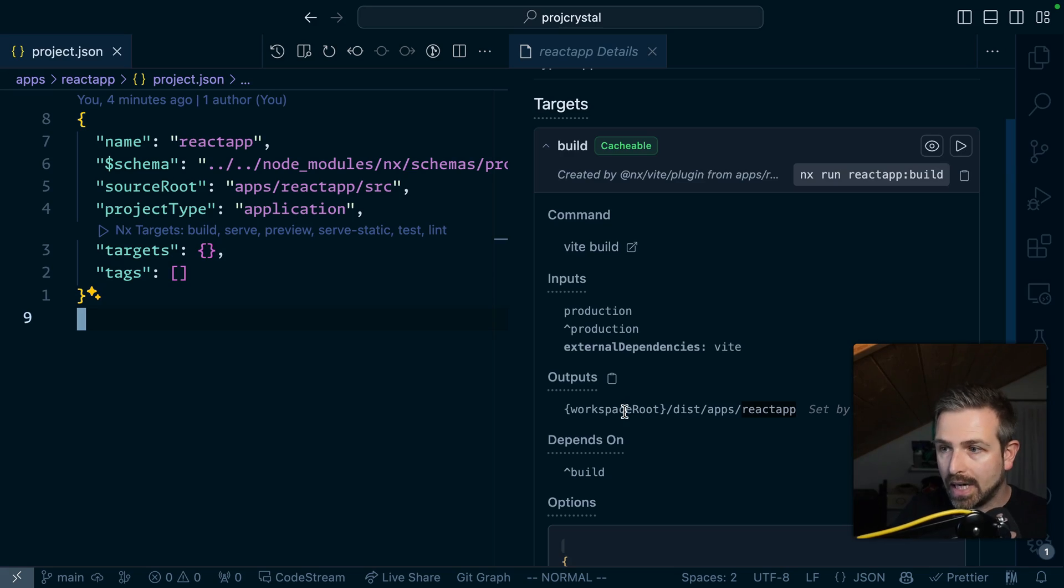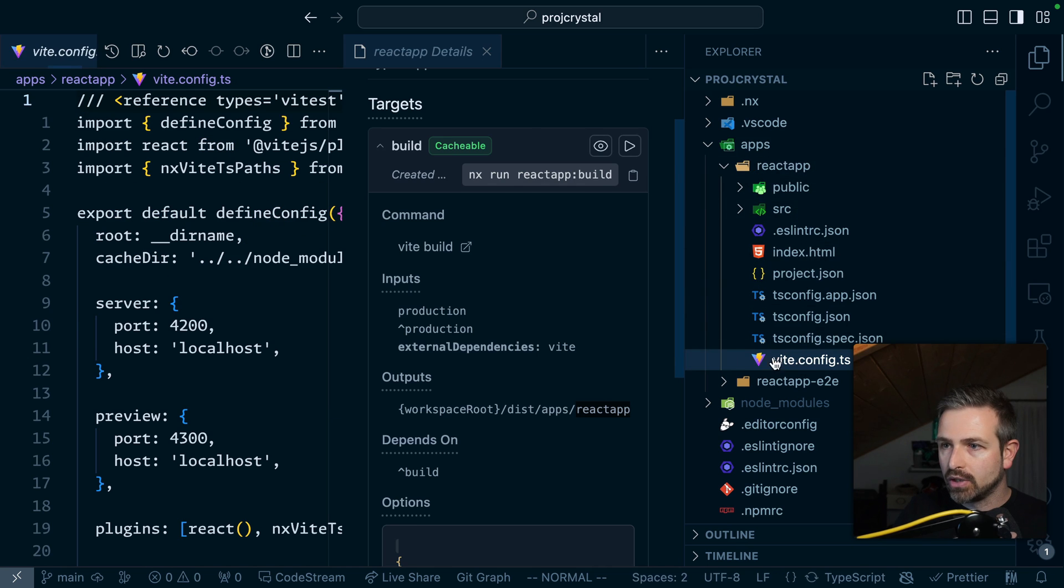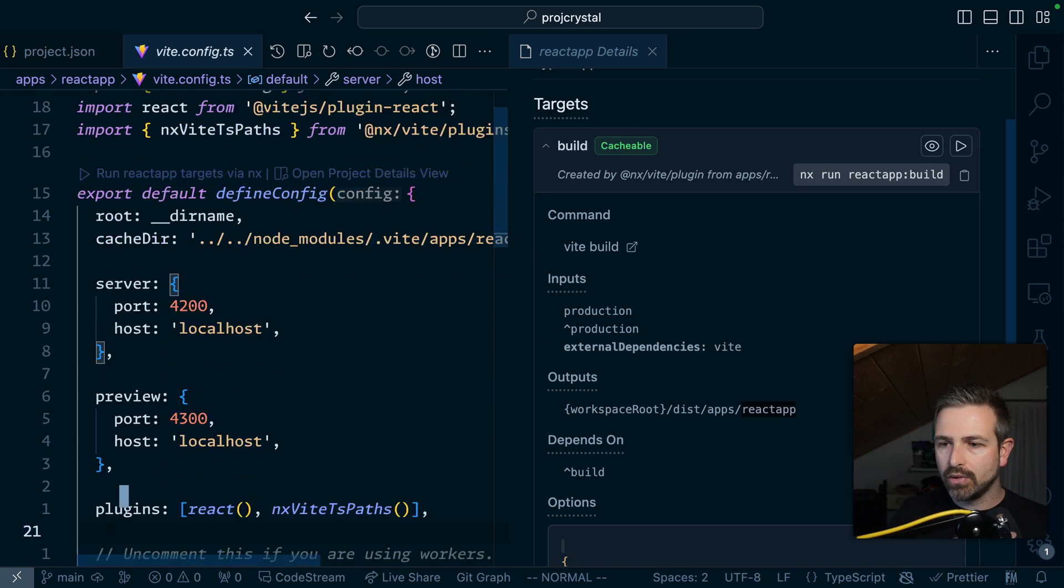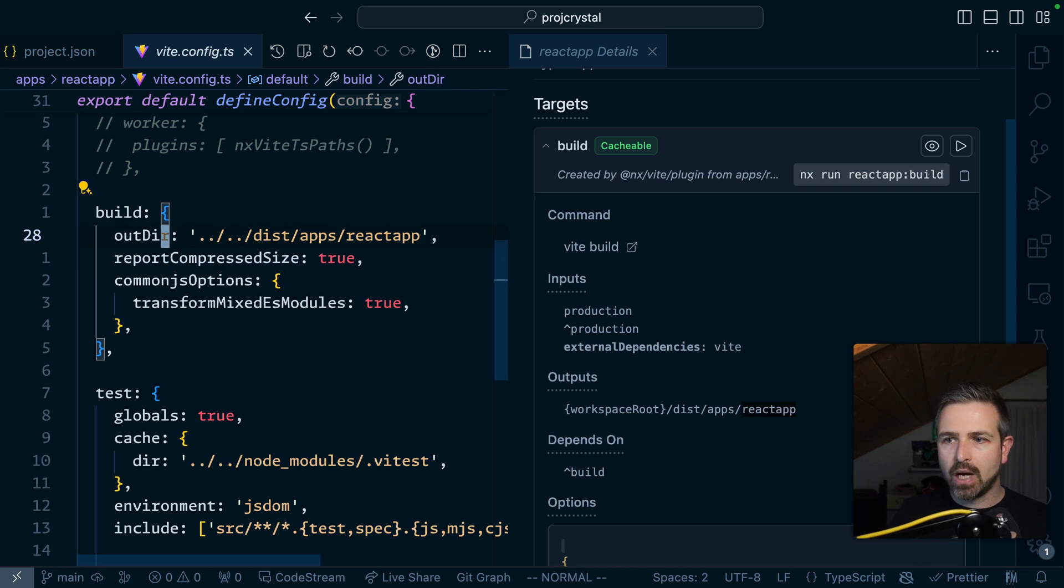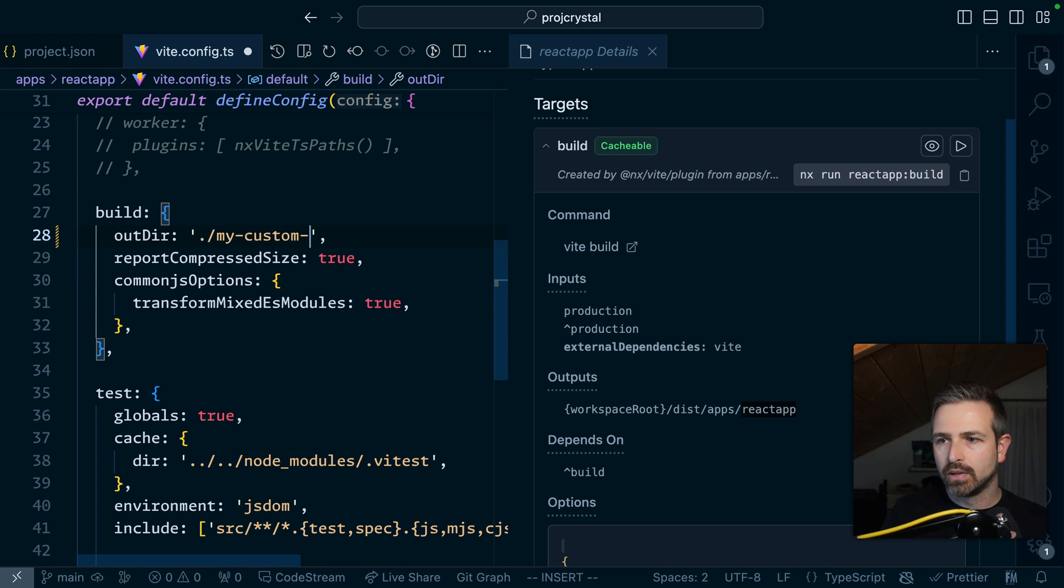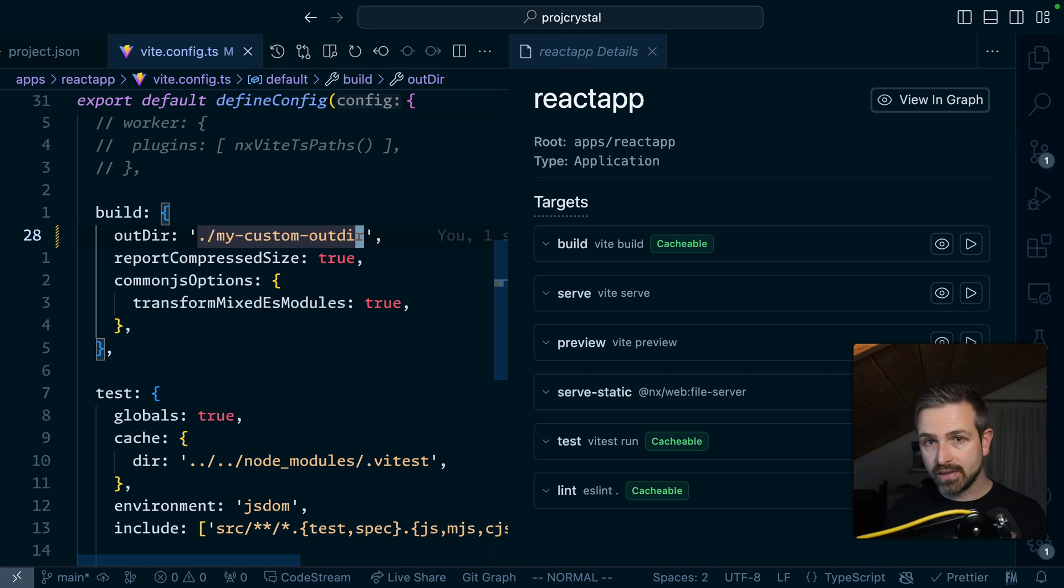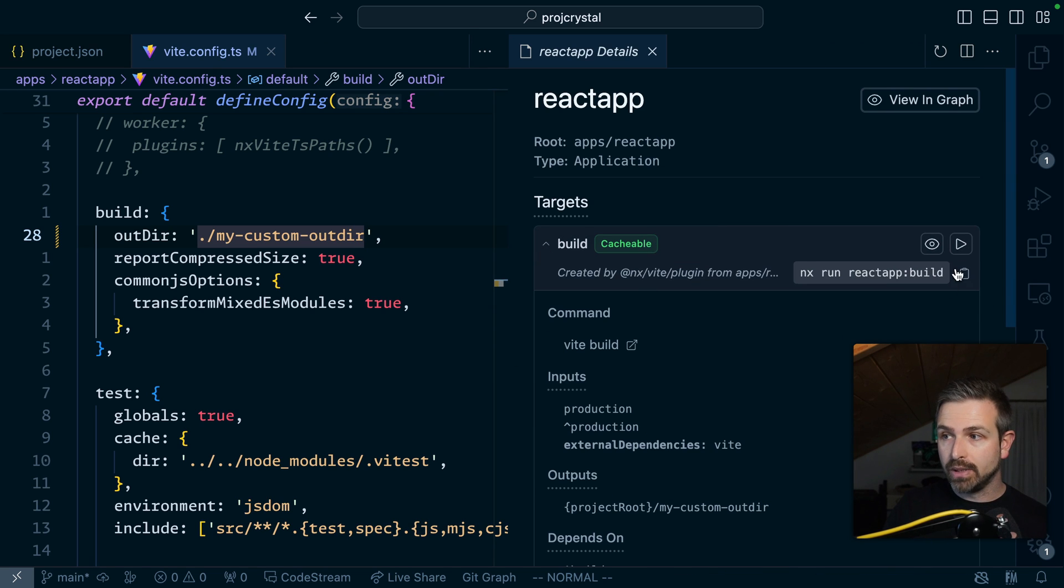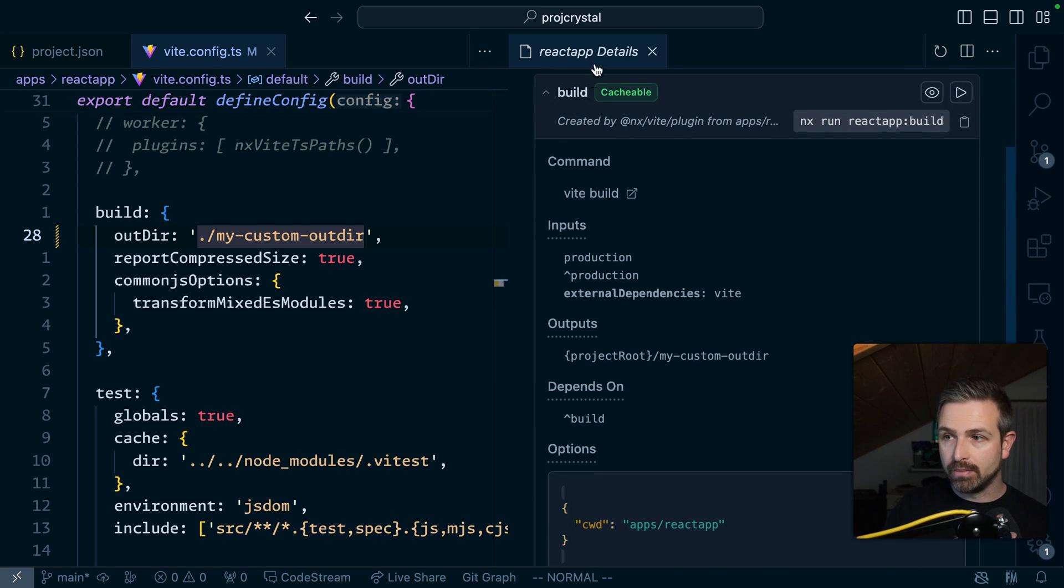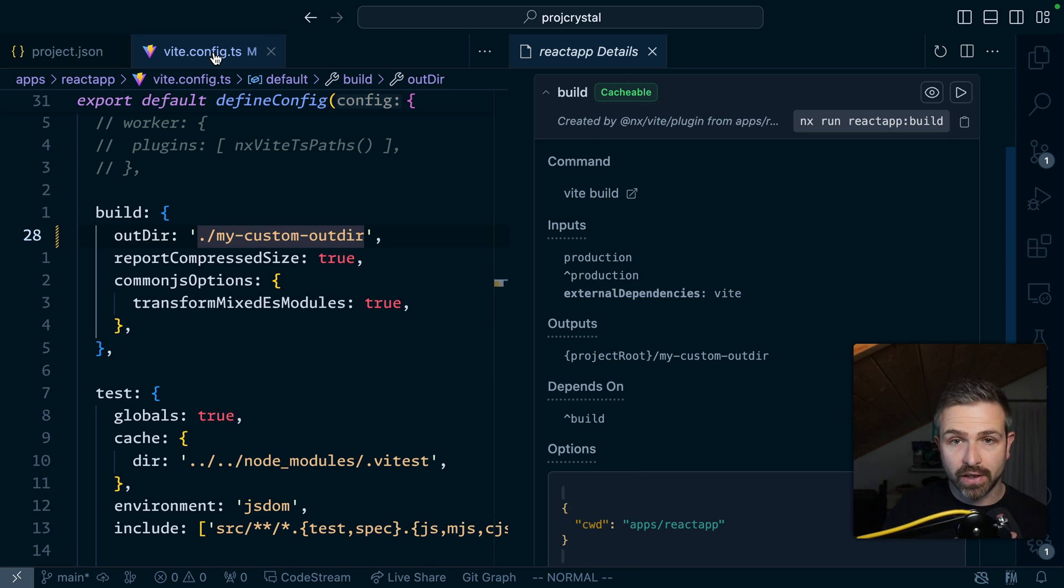Before though in NX if you change for instance the output path of your VIT artifacts, so if I go in here in the VIT config and I go down here there's a build property where I can configure the output path. So let me configure that to something like my custom out there. Now before in NX you had to configure that potentially in the project JSON as well to make sure these two are in sync. Now these are automatically being inferred by the extension by the plugin. So you can see here how this is being automatically reflected based on the changes that we made in the VIT config.